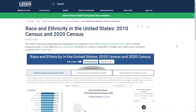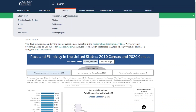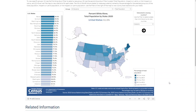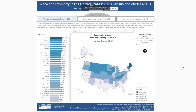You can find the Race and Ethnicity in the United States visualization on census.gov, in the infographics and visualizations library, or by clicking on the link above or in the description of this video. I'm going to click on the full screen button to make the viz a bit bigger. The visualization has two topics: race by ethnicity and Hispanic origin.